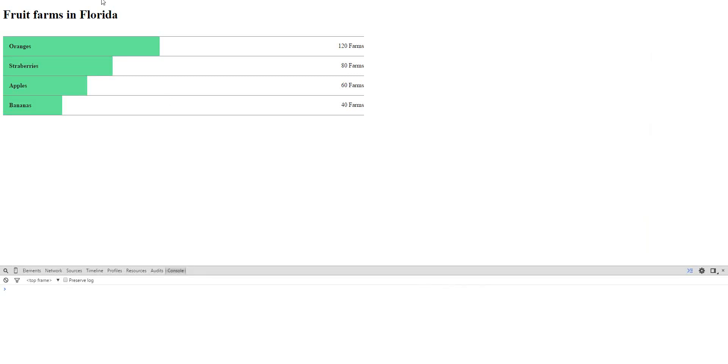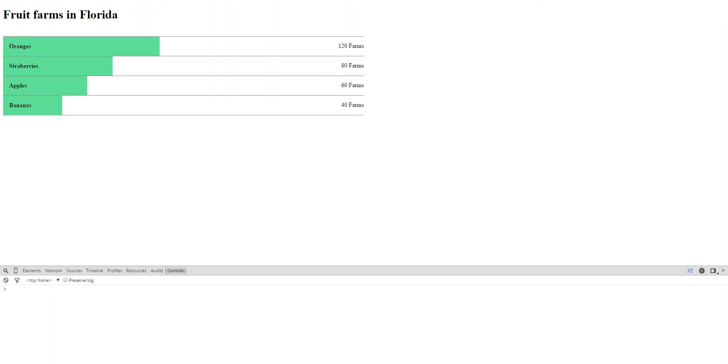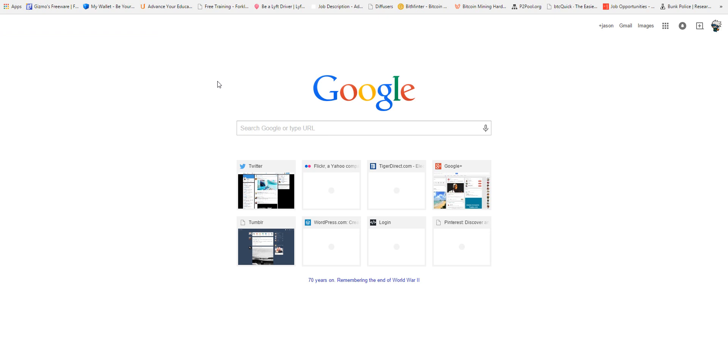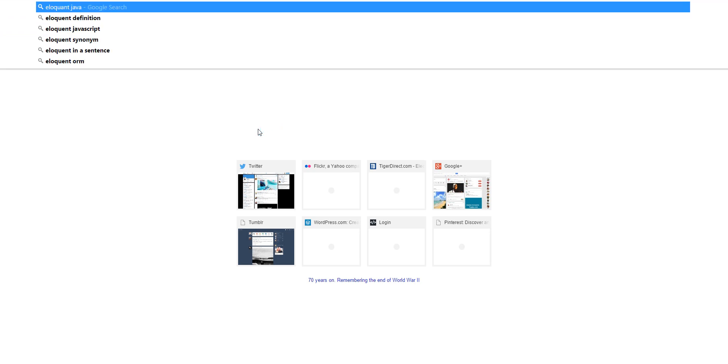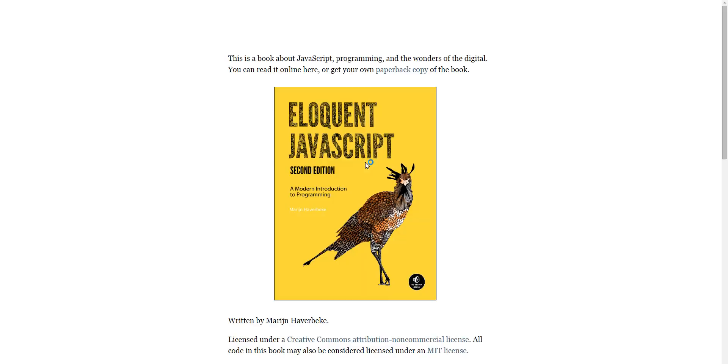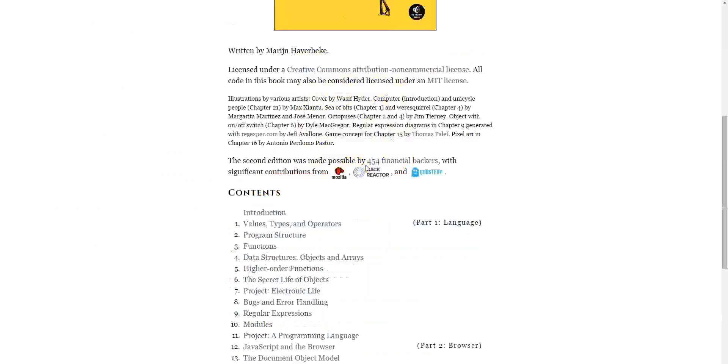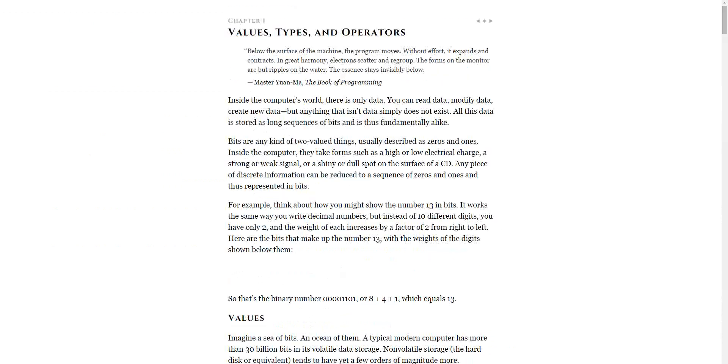Alright guys, I'm going to show you some quick JavaScript tutorials.